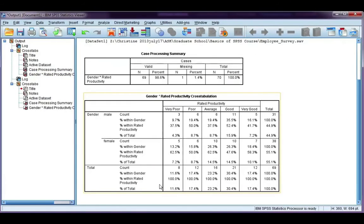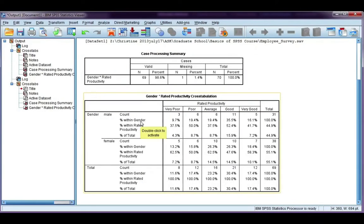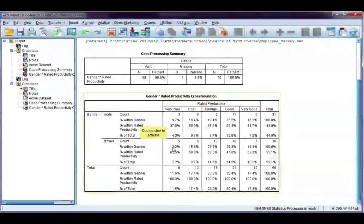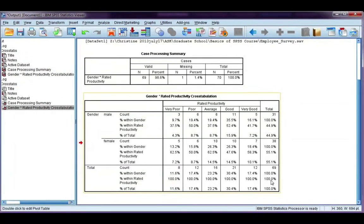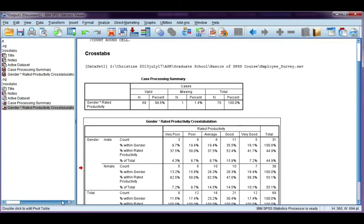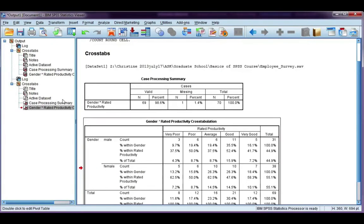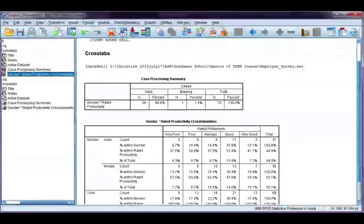Here's my Crosstabs table. I have three percentages: a percentage within gender, which is my row percentage; a percentage within productivity, which is my column percentage; and the percentage of total, which is my total percentage. Because I wanted you to be able to follow along a little better, I created a table earlier and highlighted some of the cells so that you can tell what the totals are that we're using. Let me show you that one instead.